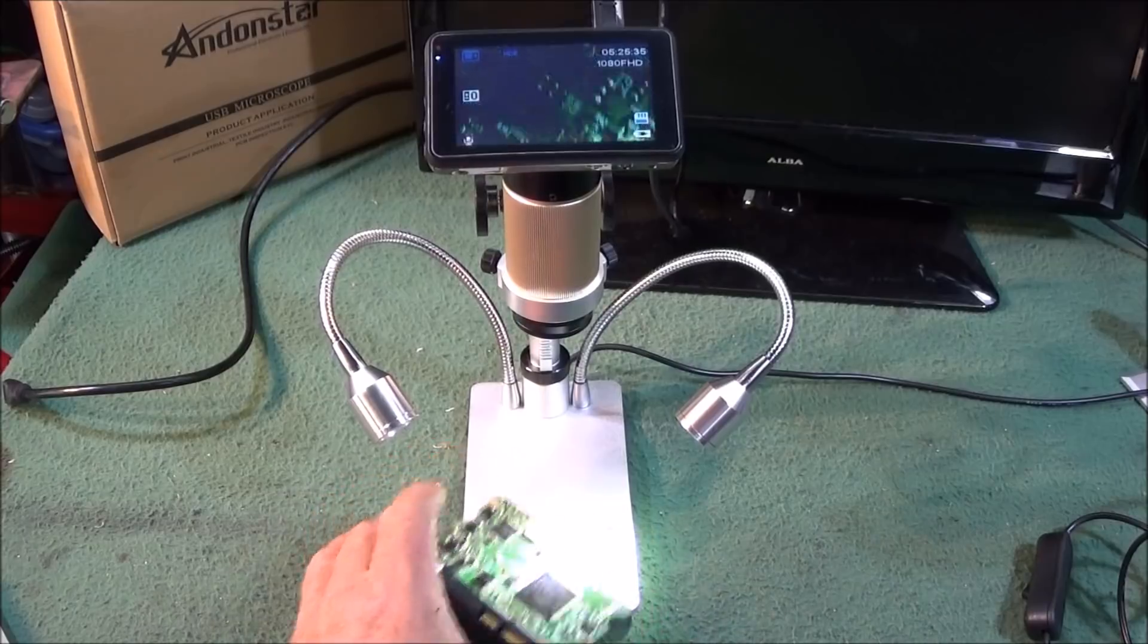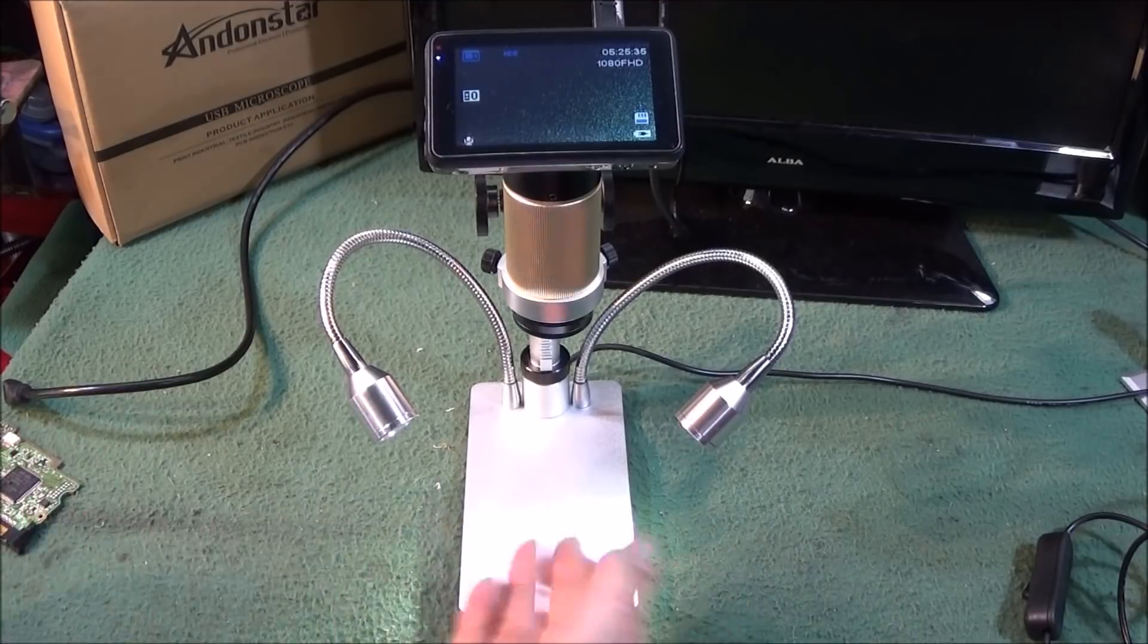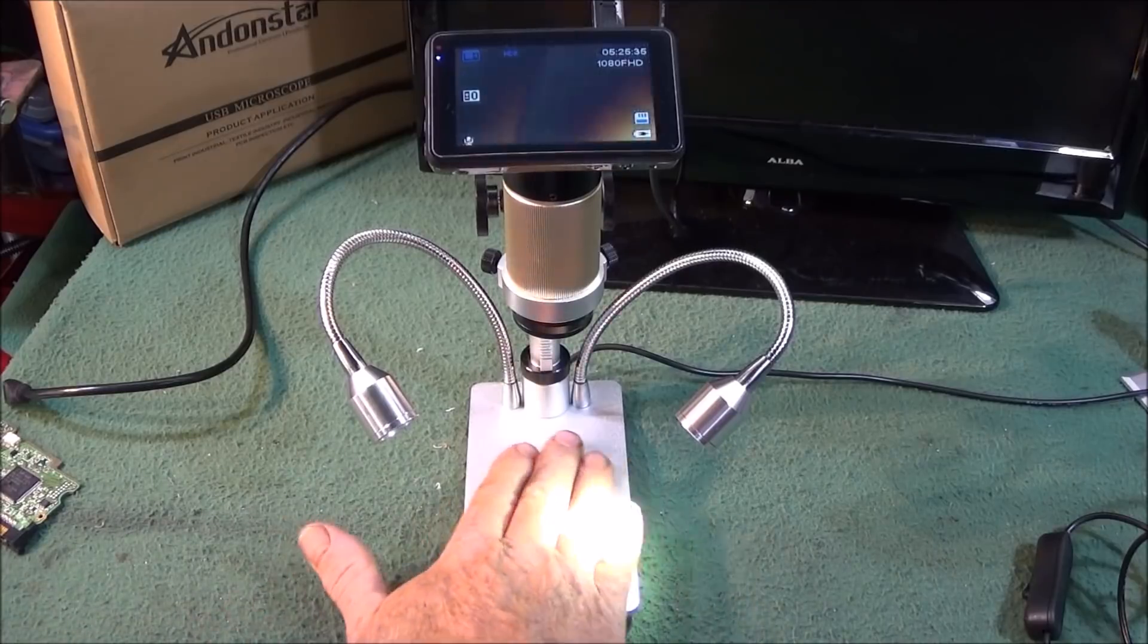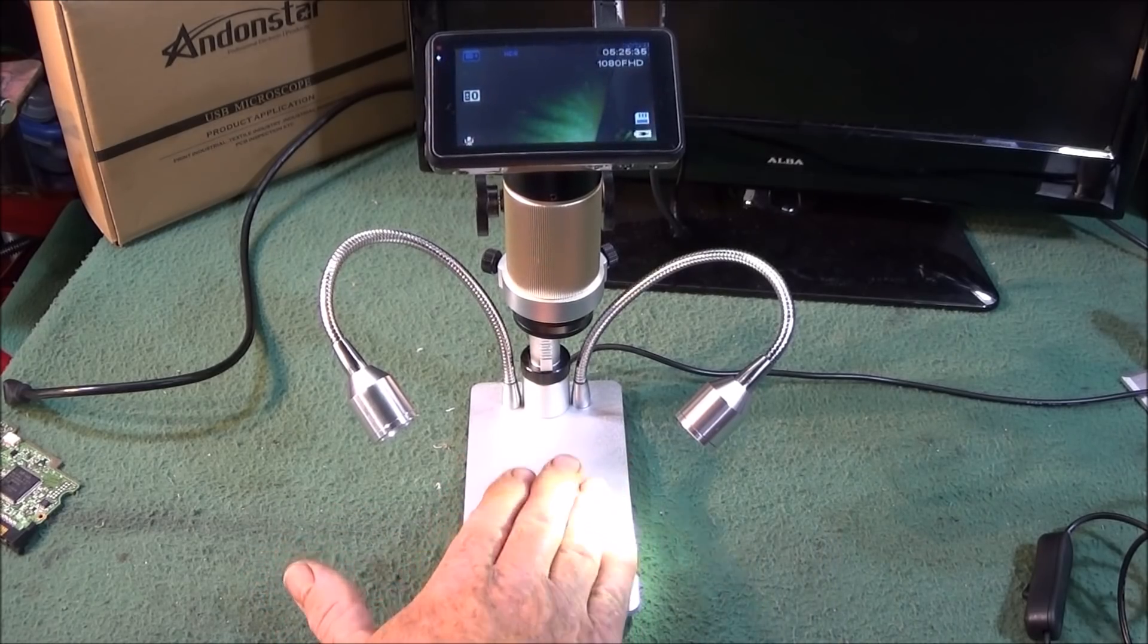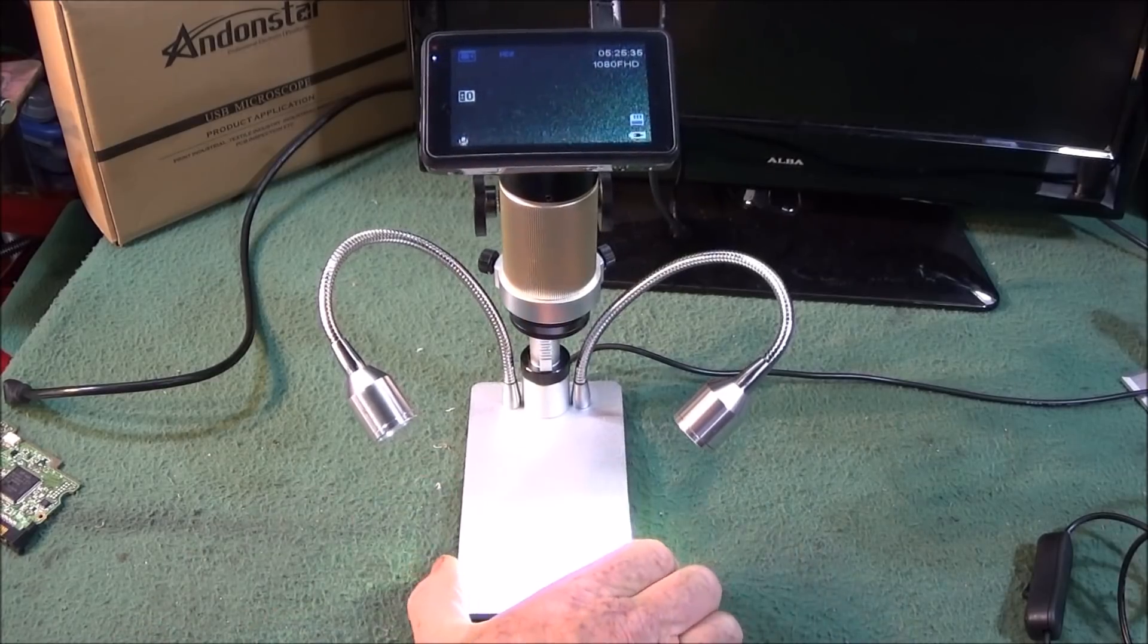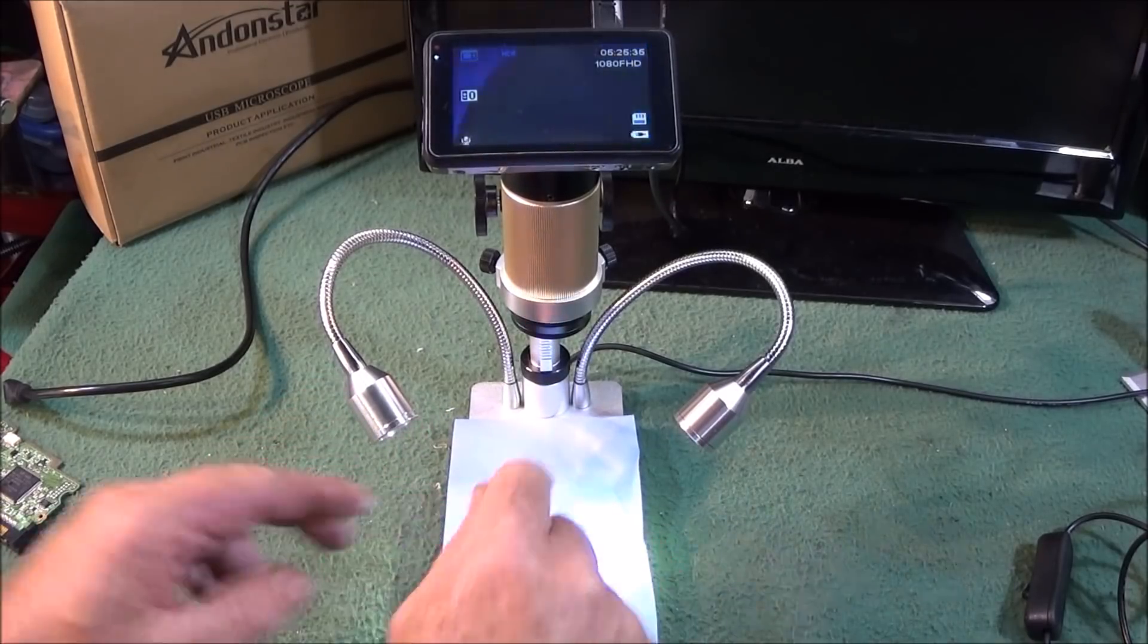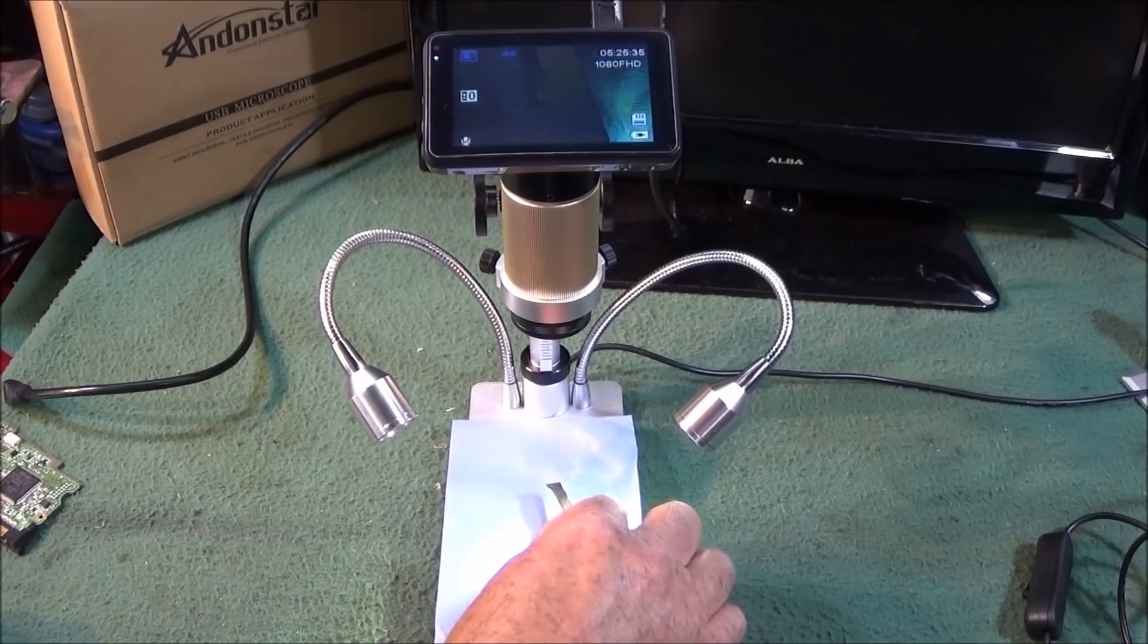And again this microscope is excellent for checking tooling in the workshop, the HSS type mainly, although you can use it on the carbide inserts to check the wear on the edge of a tip or whatever. Some people complain about this reflective surface on this actual stand, but I'd just like to say that it is only a surface. You can actually change the color by putting various different color cards or bits of paper on it to bring out the definition of whatever you're magnifying. So it's nothing really actually to complain about.